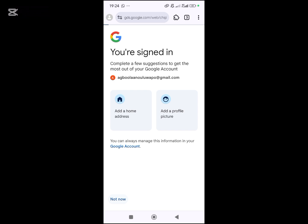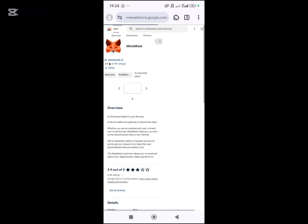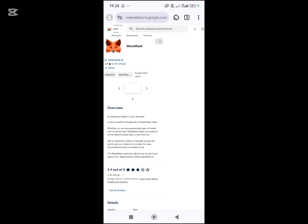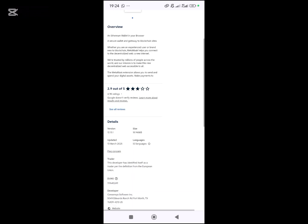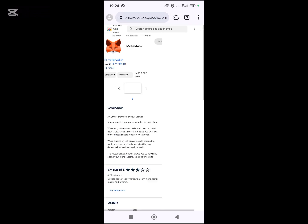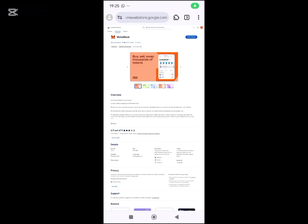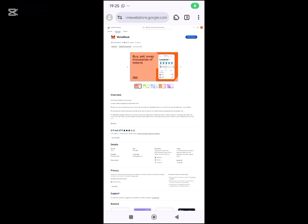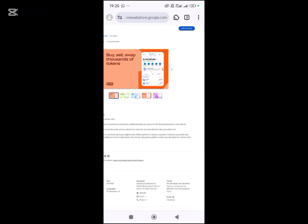I will now continue installing MetaMask on the Chrome Web Store. Let me refresh this. As you can see, it's now showing me 'Add to Chrome,' so I will click on Add to Chrome.